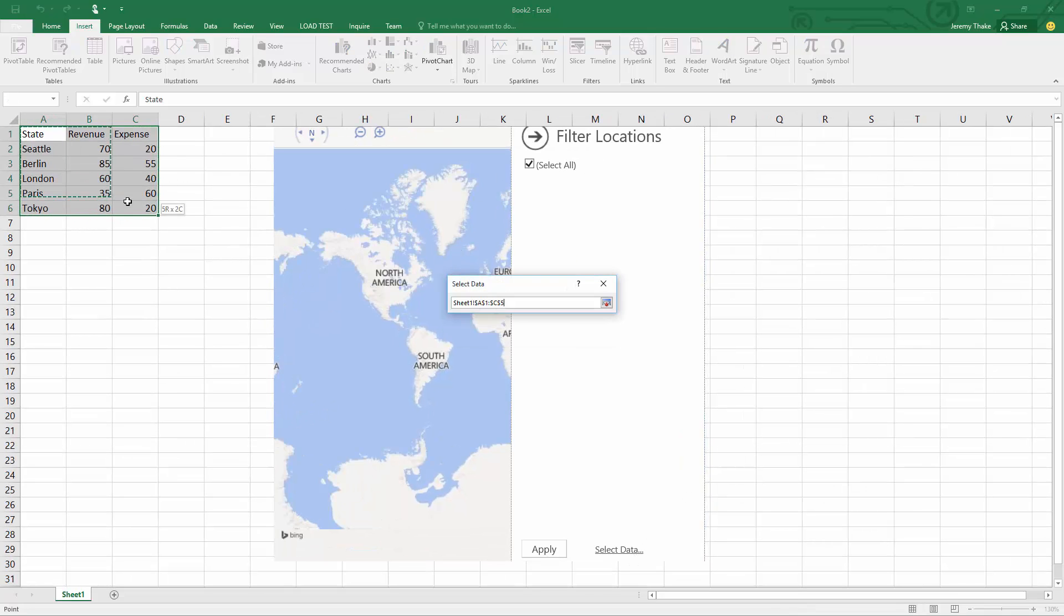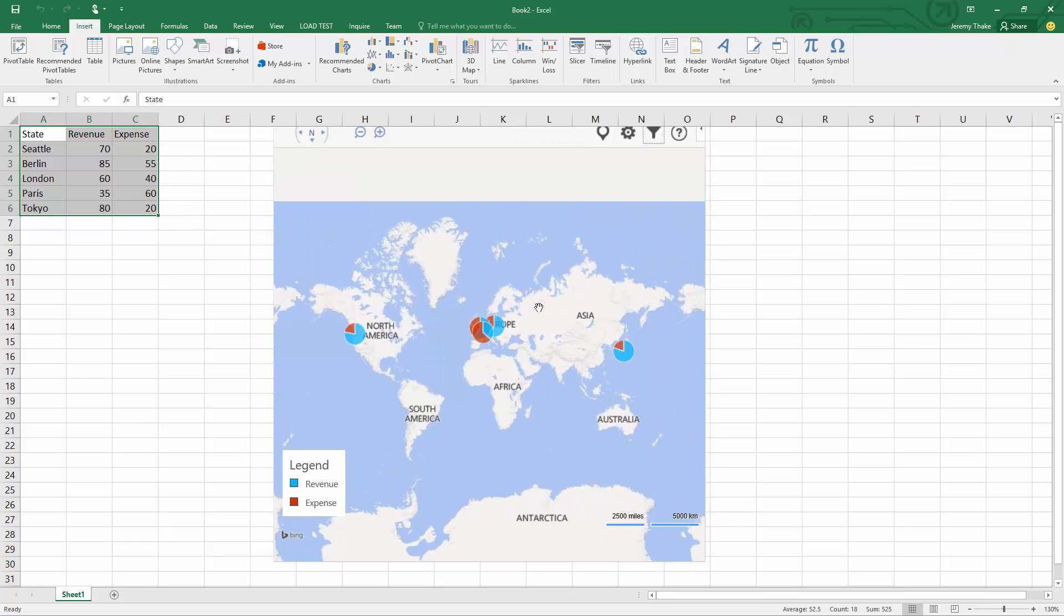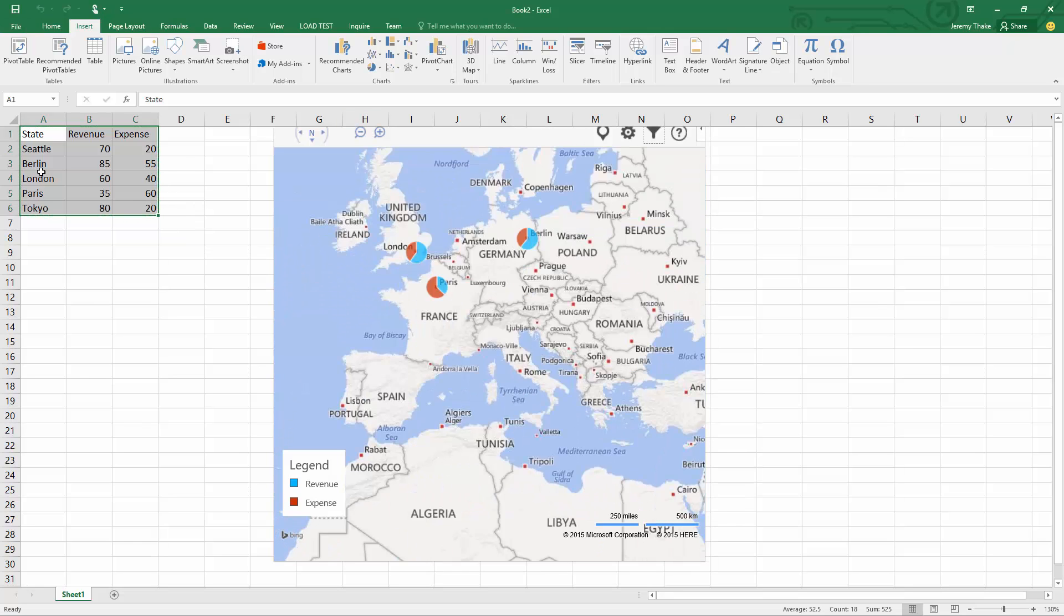Now my Bing map has gone and added all these points directly into the map to show London, Paris, and Berlin directly inside that visual.